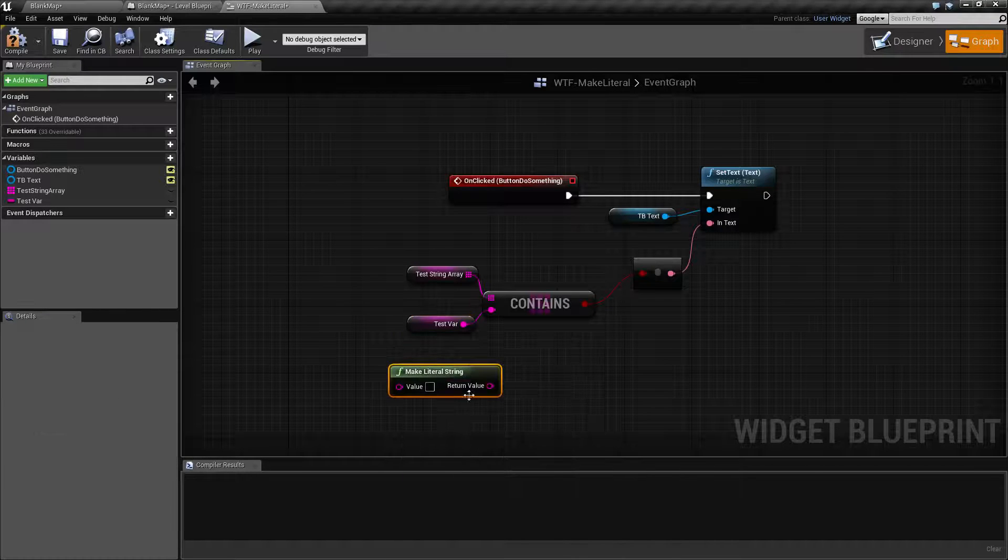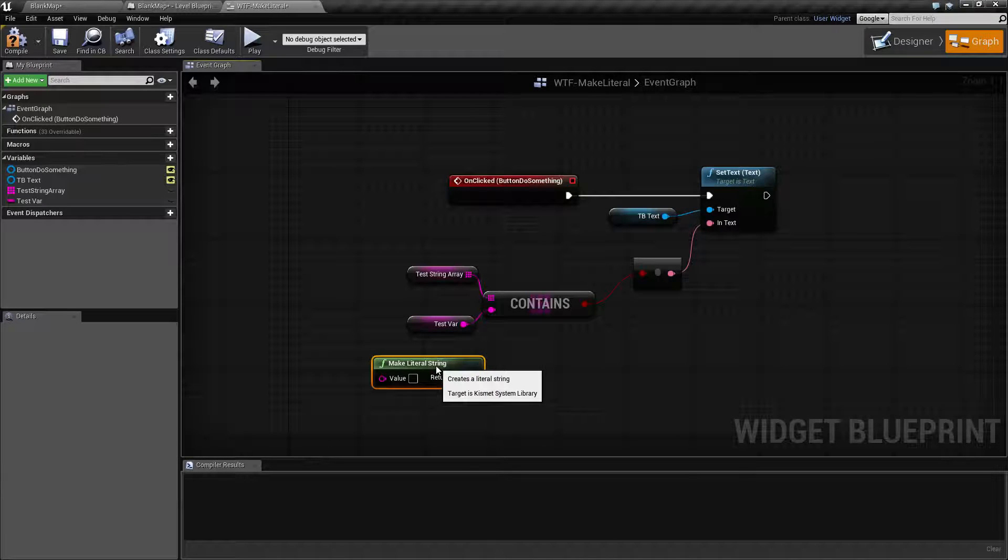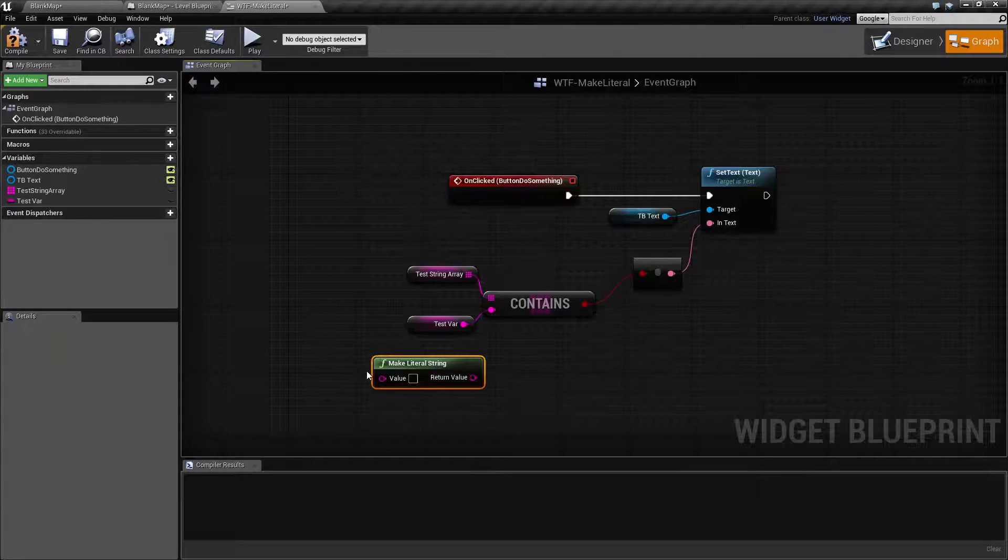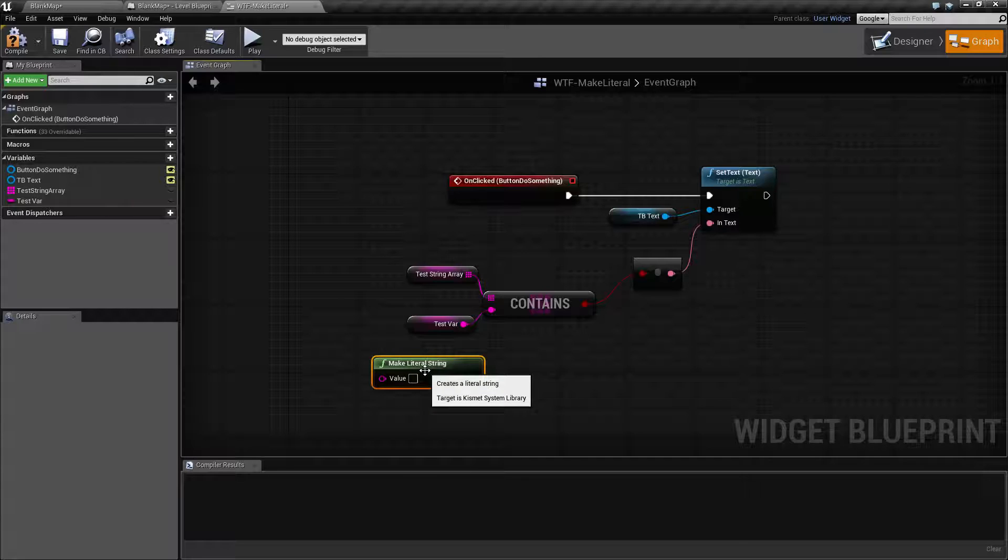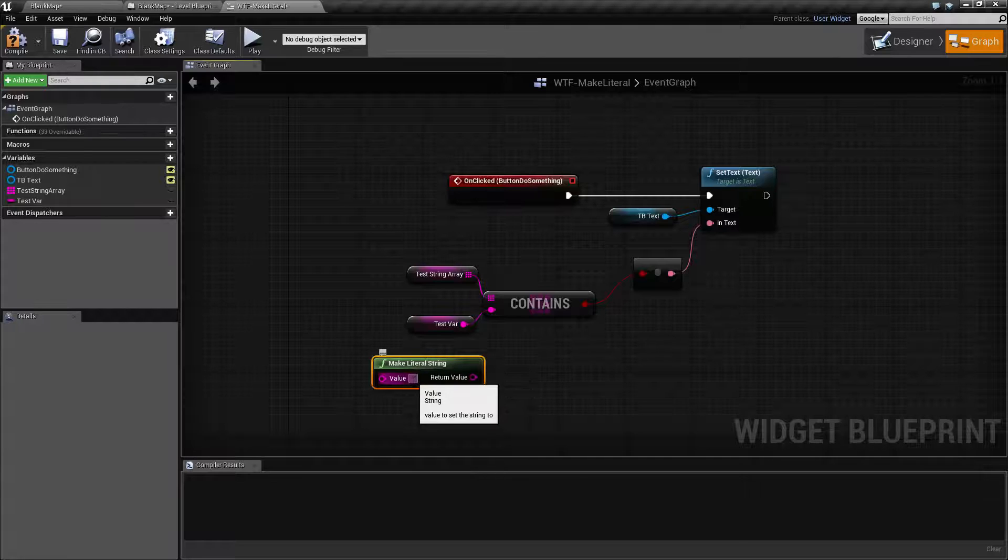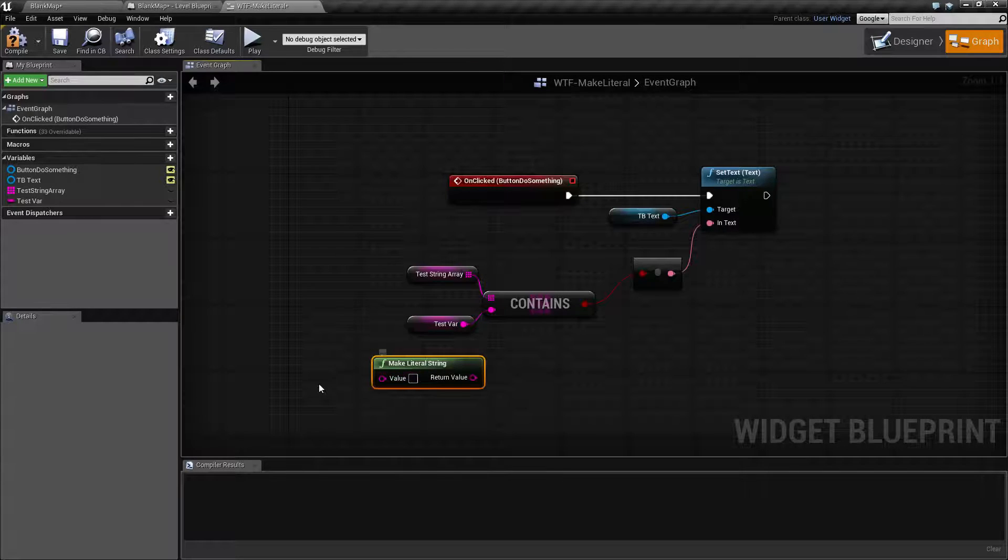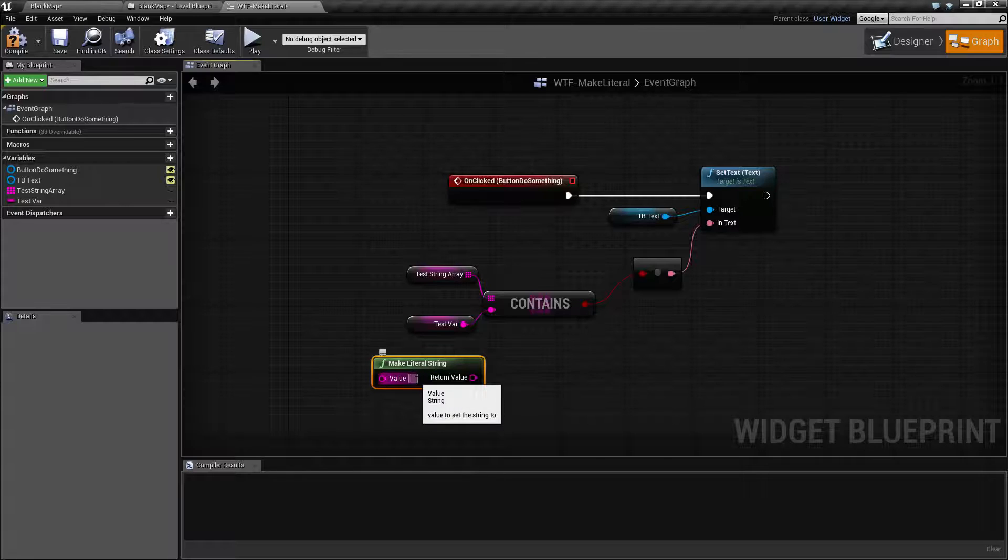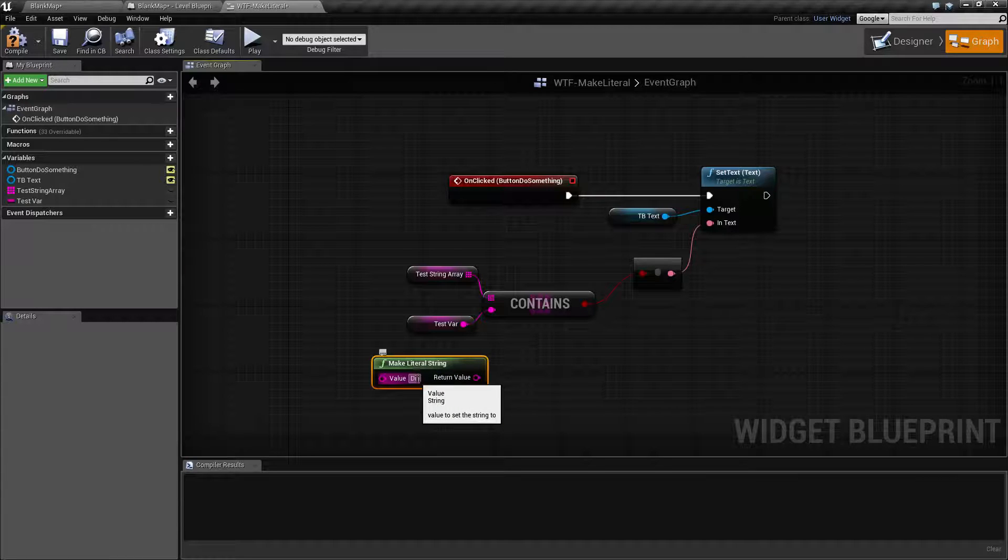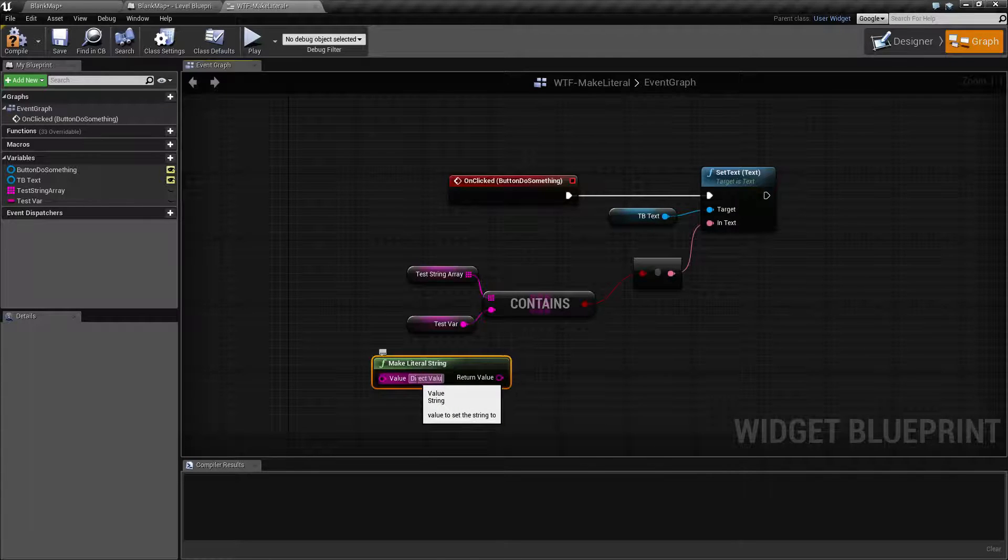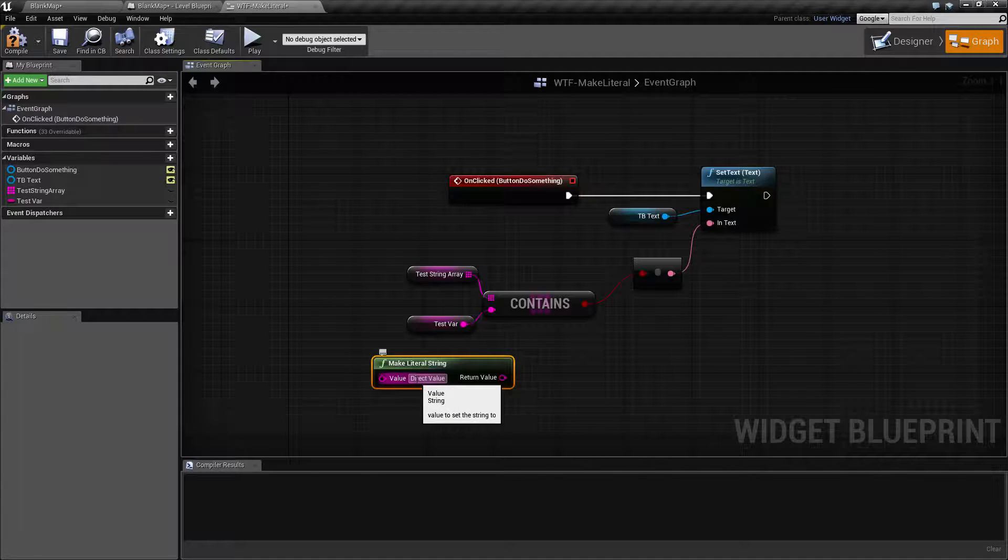We'll go and do a make literal string, and what you'll find is it is literally the ability to make a string in this node. We can input a node or we can type in a value like a direct value and then hook that into our contains.